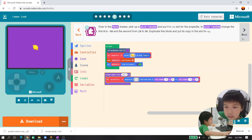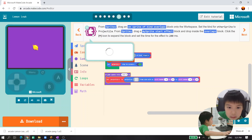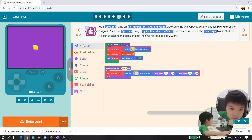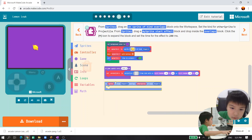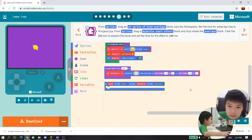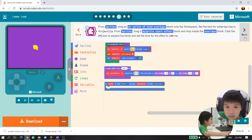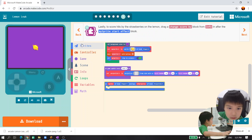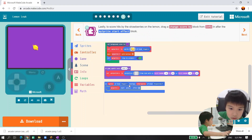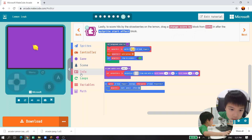Next, let's set up the overlap. First, add the overlap block - on sprite of kind projectile overlaps. Then you can start an effect block, start spray effects, and then change the score.